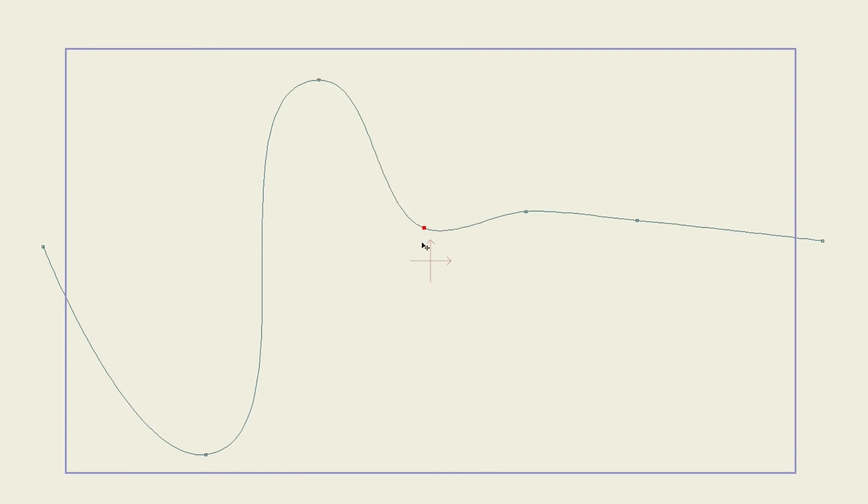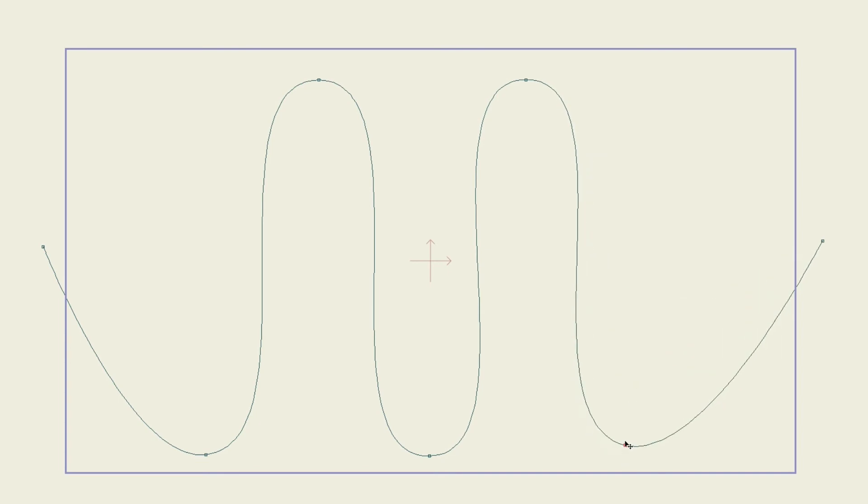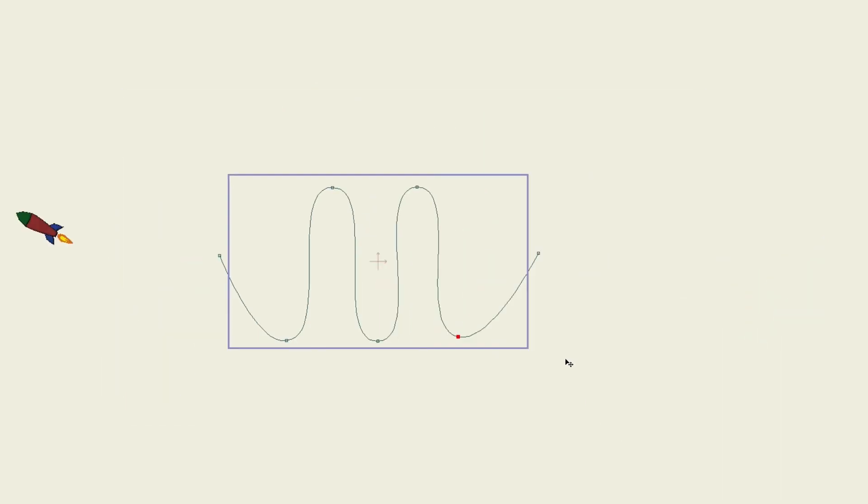I'll just come down like this and up with my lines. So something like that.